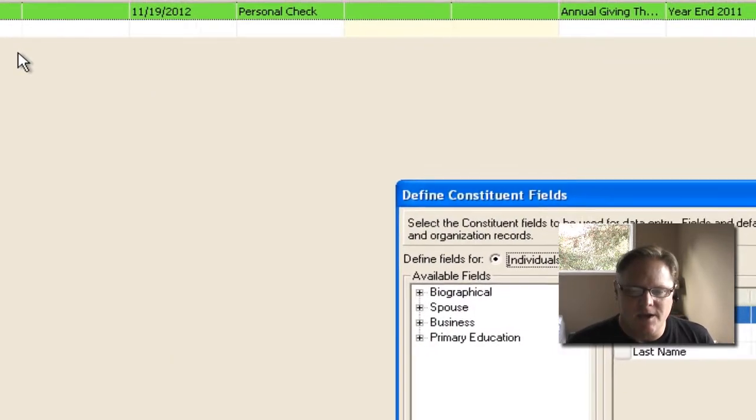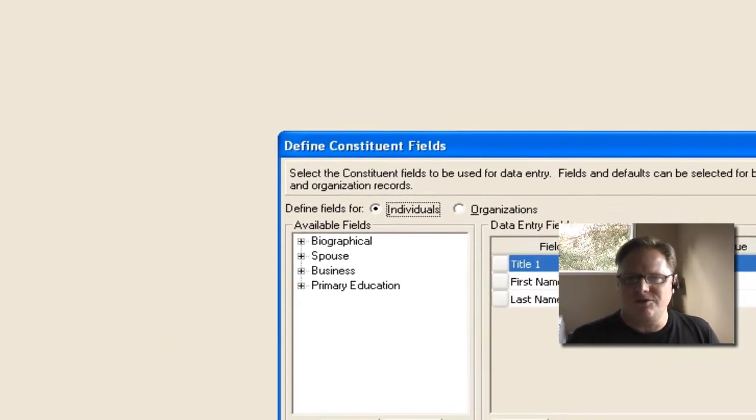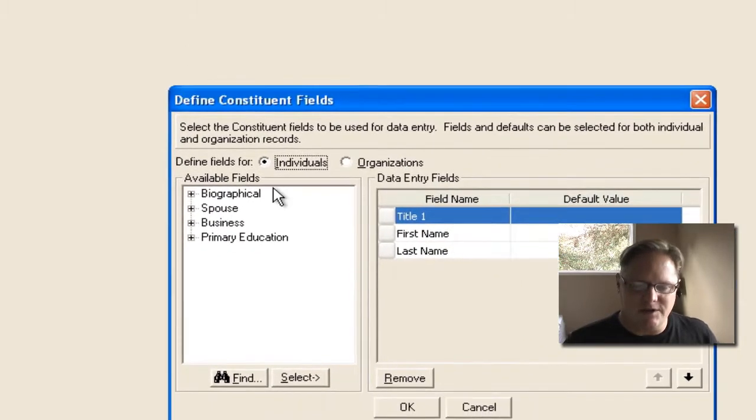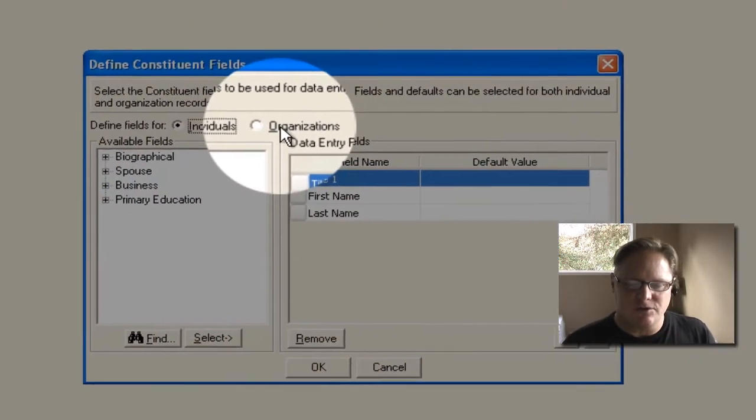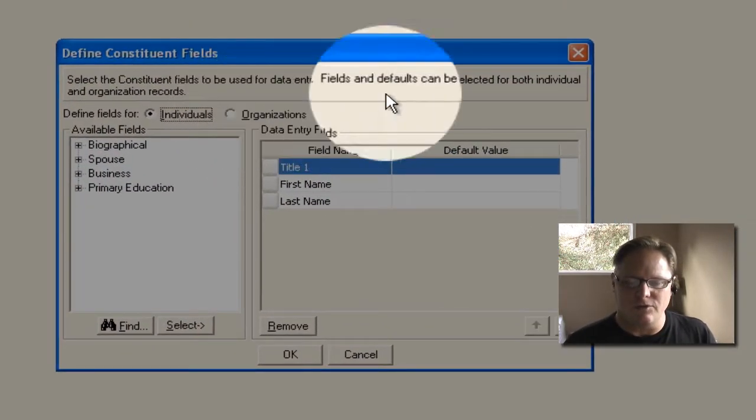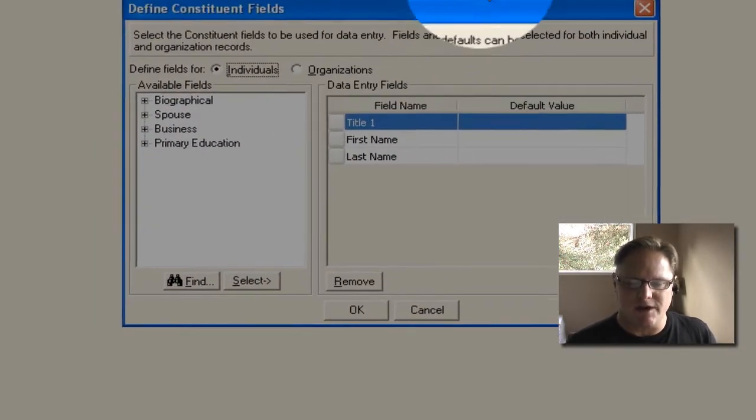Now when you click that, you have two setups here. One is for an individual, and one is for an organization. Now right now, if you take a look,